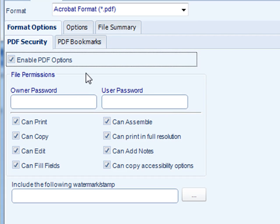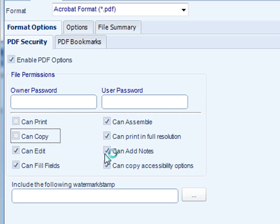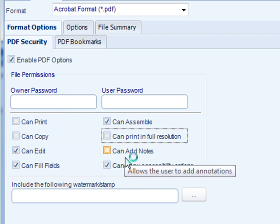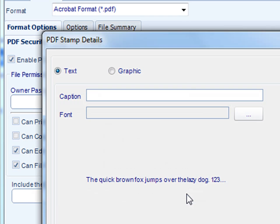With them, you can add an owner password and a user password, and you can even assign permissions to that PDF file. This adds an extra layer of encryption and security on your PDF outputs. You can also add a watermark to the file as well.